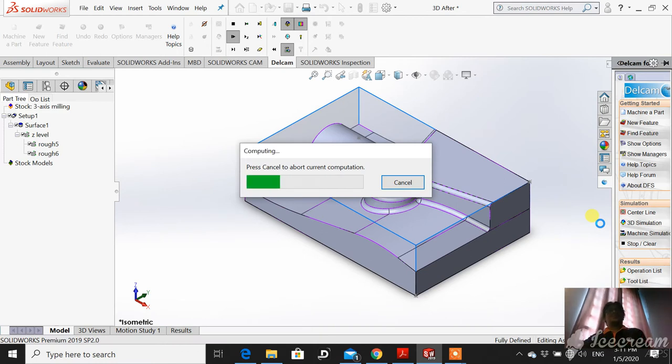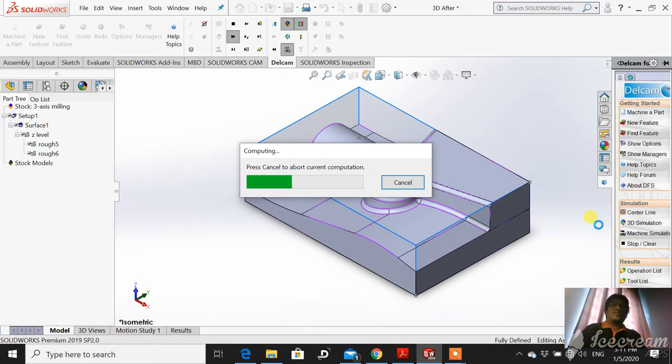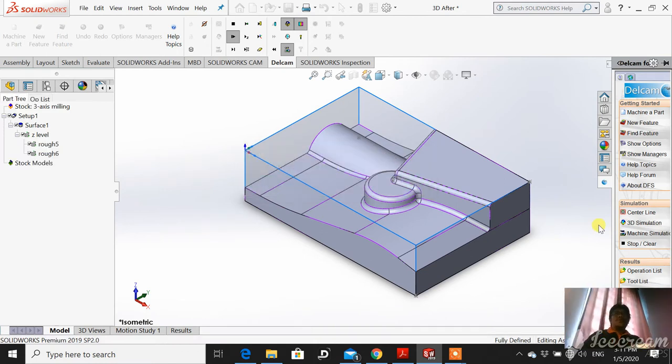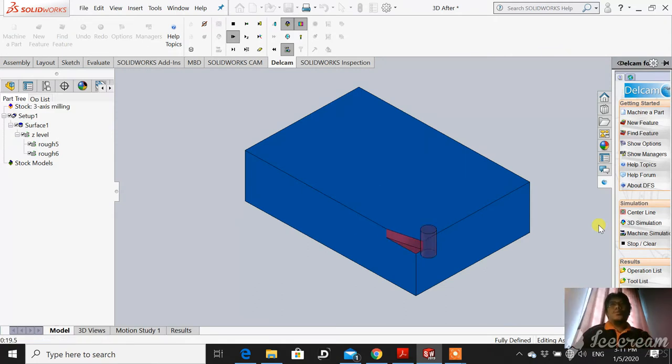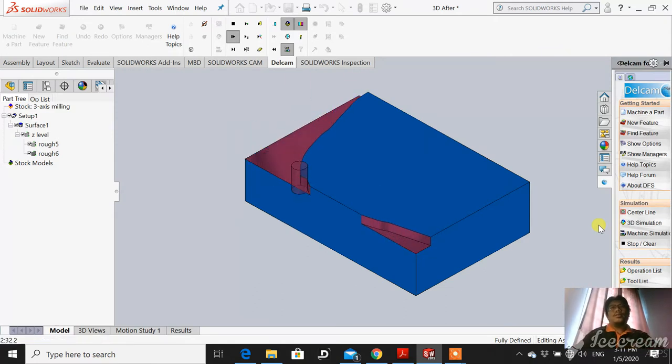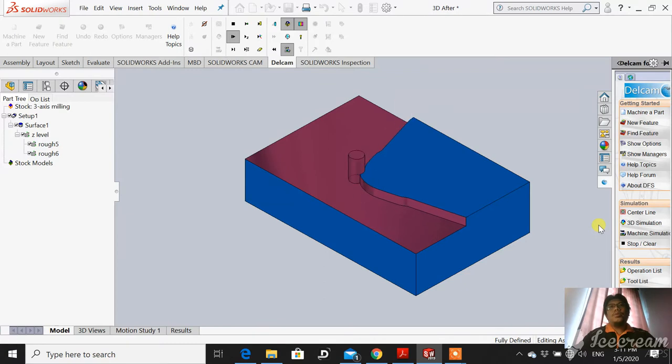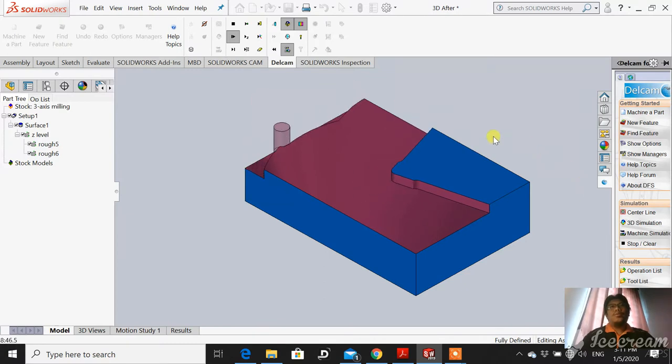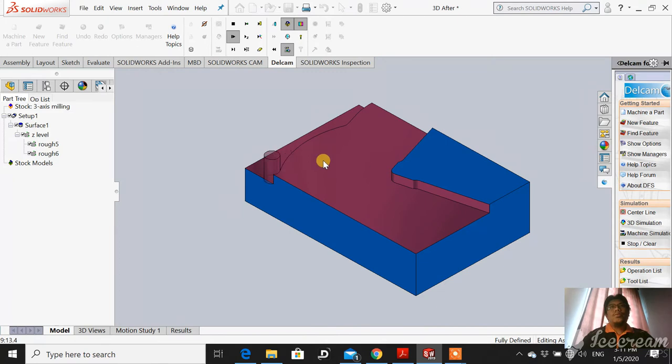The result will be better than before because we have edited the number of tooling. Before this we used one cutter. For this one, to make the surface become better.